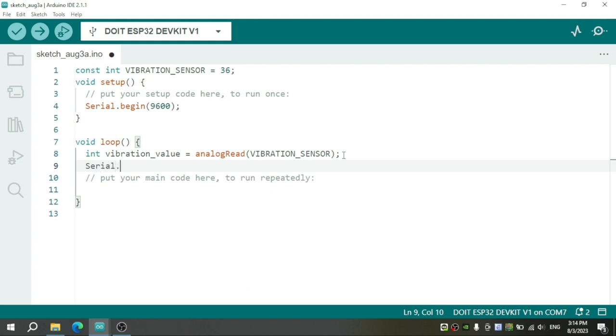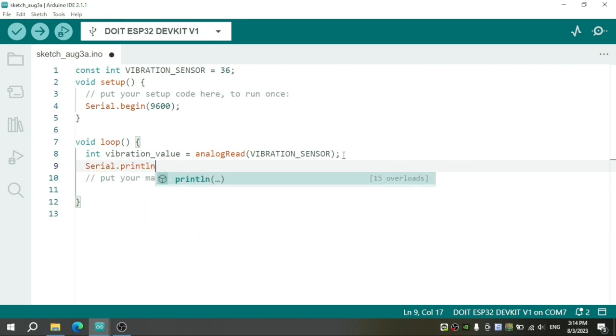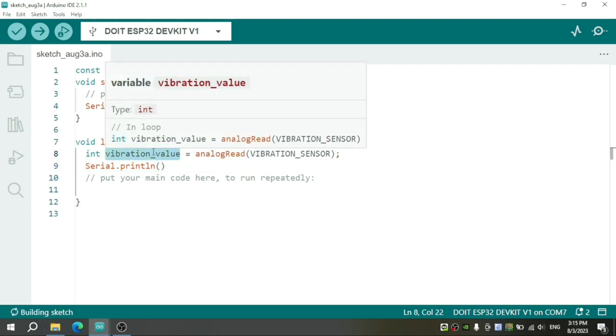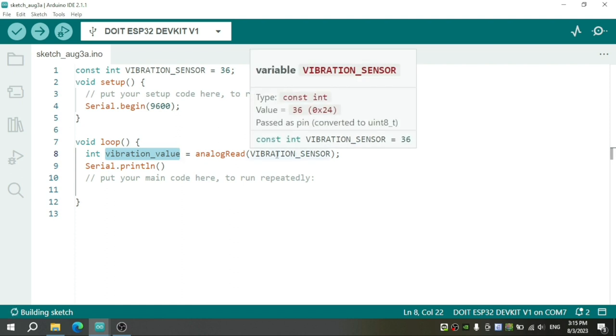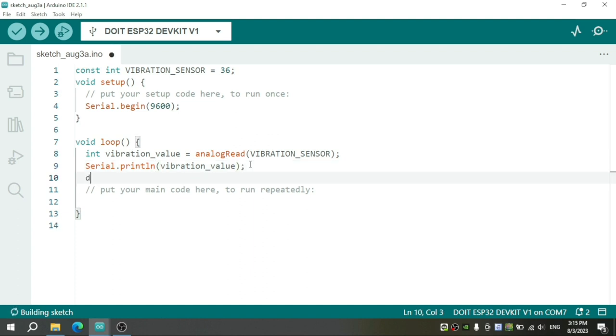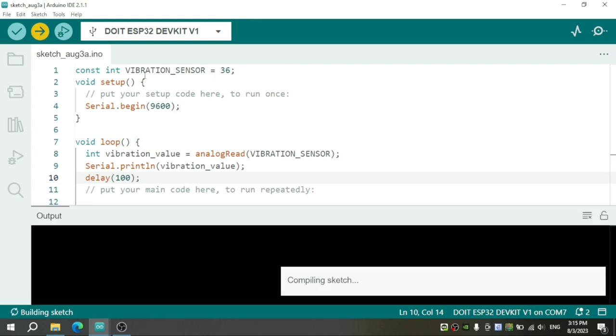analogRead function is used to read the value from pin 36. Next, we will print the value just read to the serial monitor. A large delay with 100ms in here, to avoid ESP32 overload because running the loop too fast. And then, click the Upload button to upload the program to ESP32.